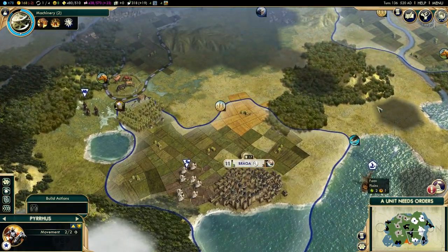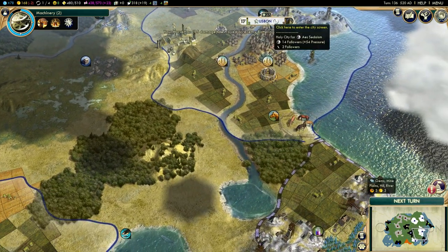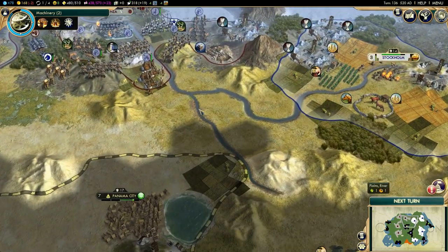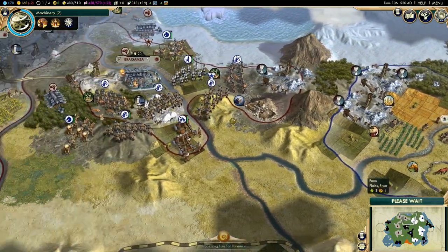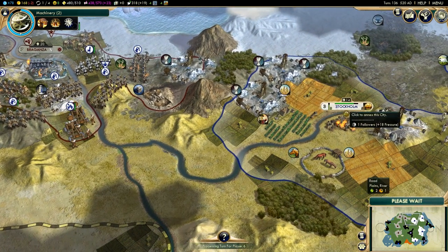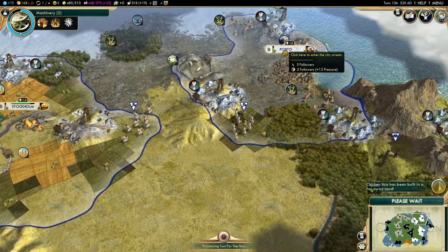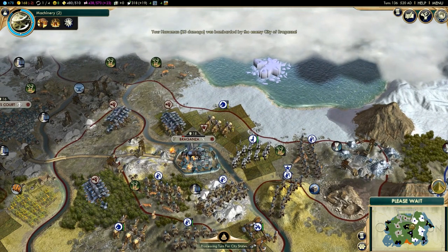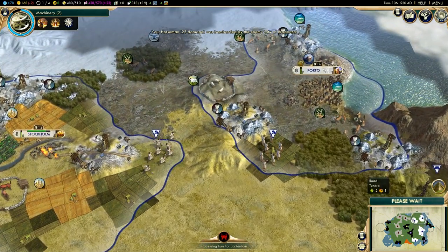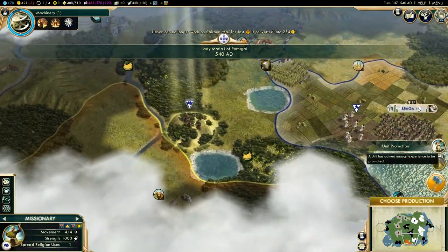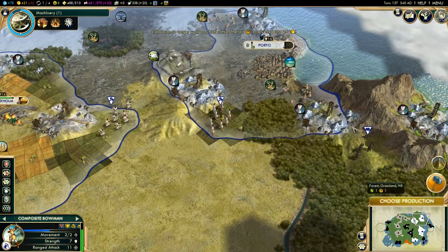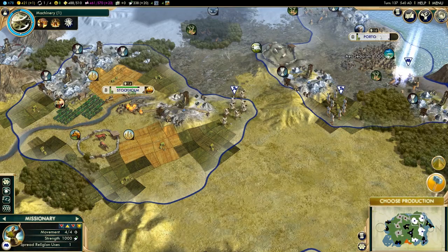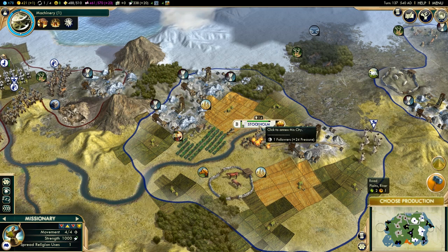As you can see, Braga has now flipped, which means that the pressure on all these other nearby cities has increased. Stockholm is now still at 18, but as soon as I flip Porto you will see that it increases there too. We'll move here, spread our religion, and then you will see that Stockholm now has 24 pressures rather than 18.